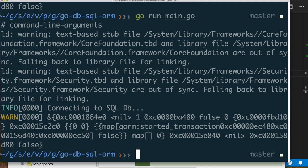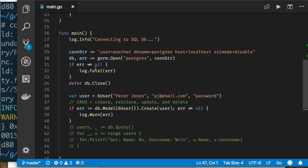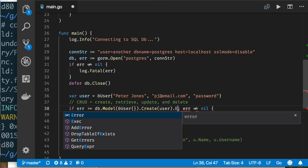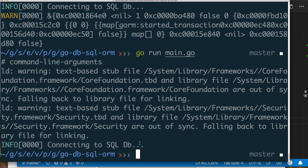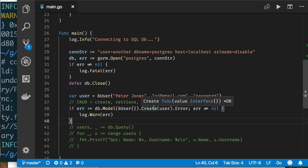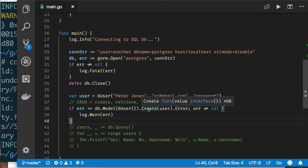I see now why the error message wasn't nil: when you call Create it returns a *gorm.DB, not an error. What I really want is db.Model(&User{}).Create(&user).Error. Now it works as expected — no error message. So db.Model returns a *gorm.DB, Create also returns a *gorm.DB, and you can chain commands together. That was the issue.